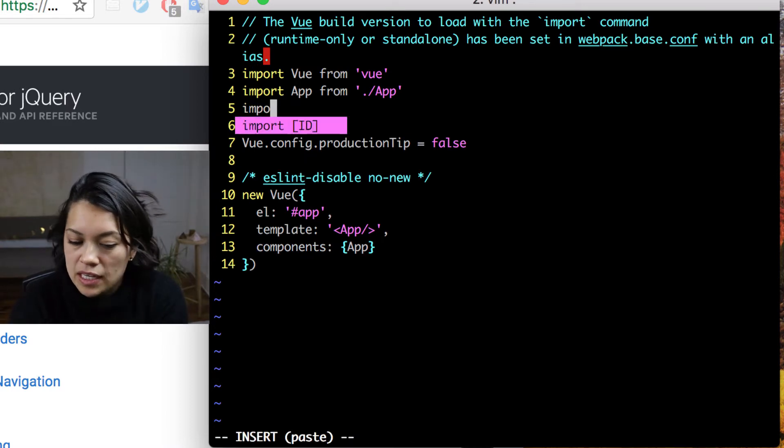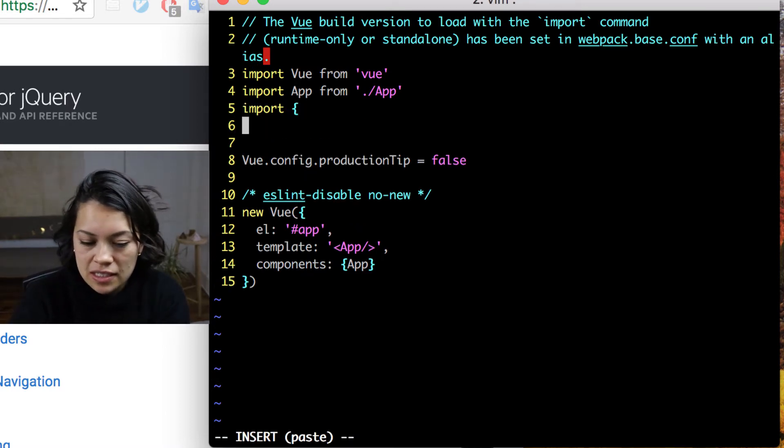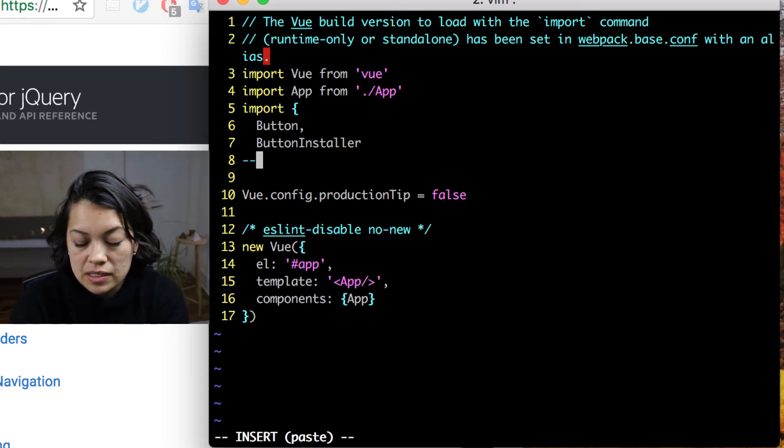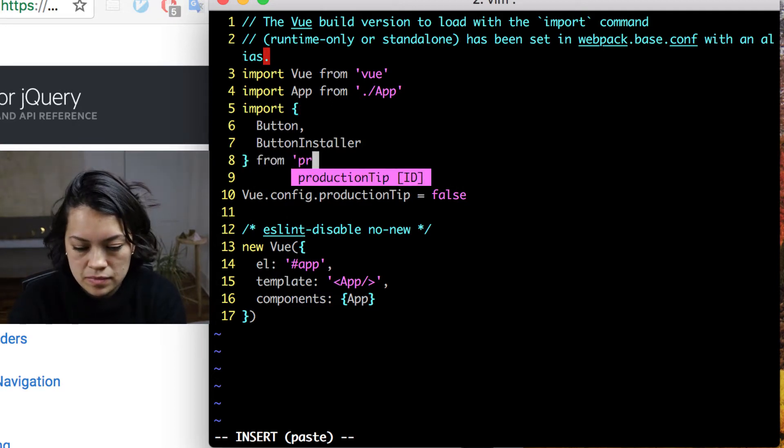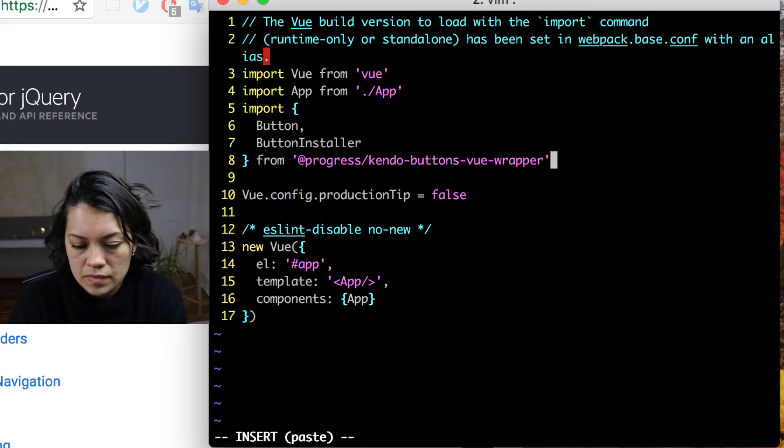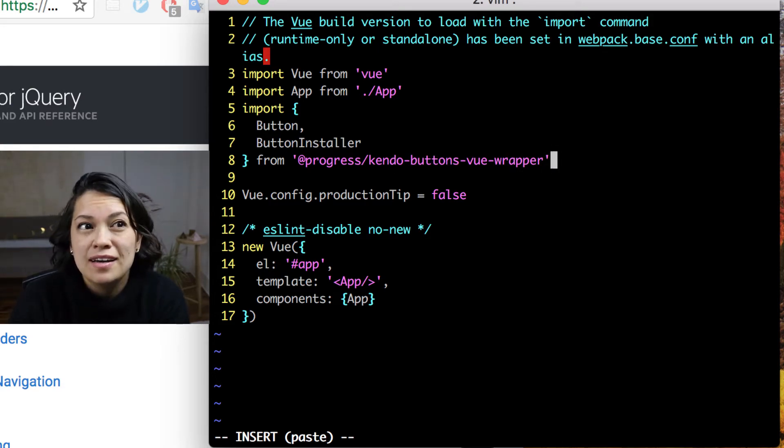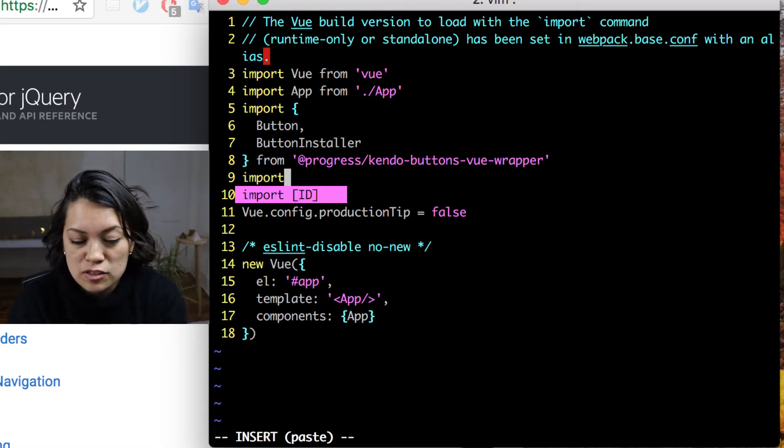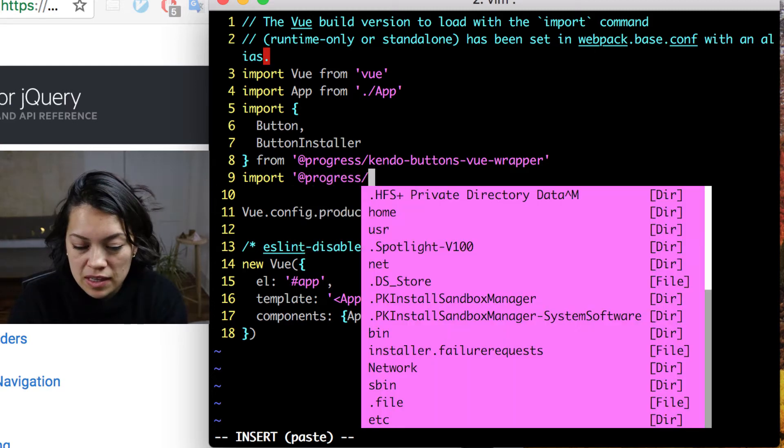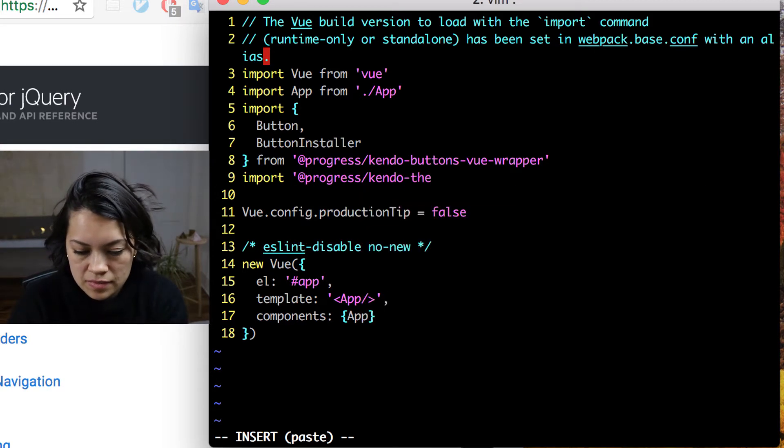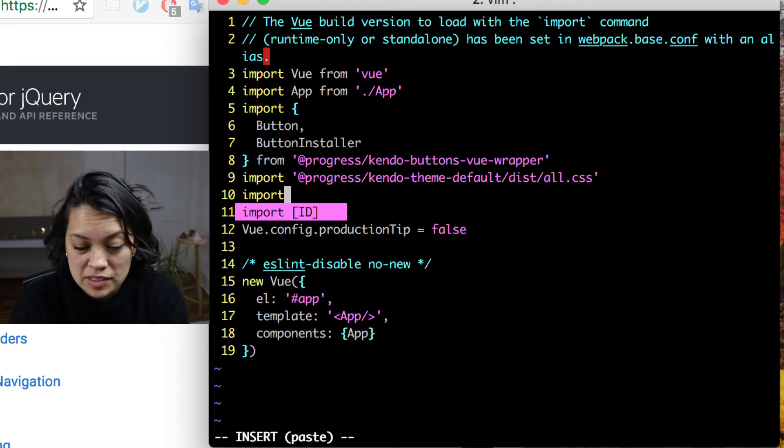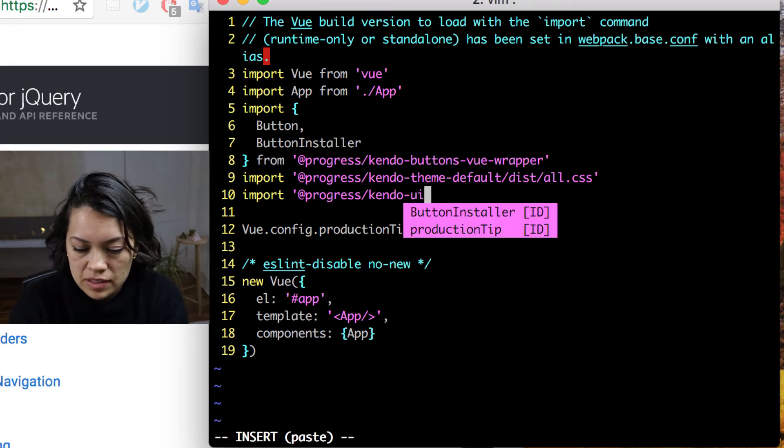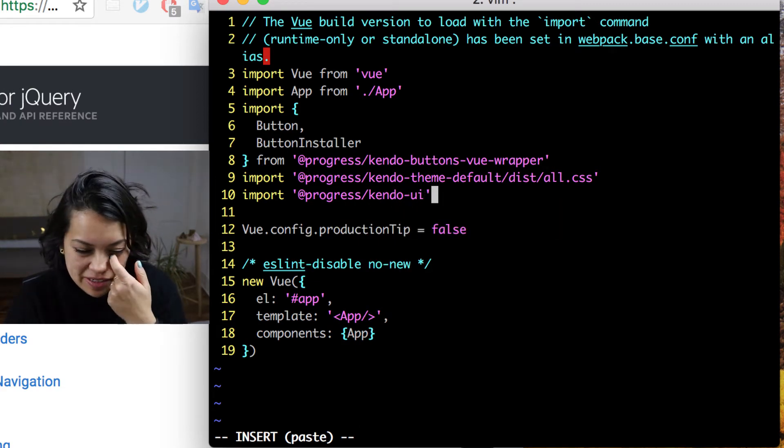This is where we will be importing button and the button installer. And that is from the module that we installed from at Progress. Using these buttons also mean that we want to import the theme that we brought in. And since we're using Kendo UI, we also want to download or import the Kendo UI library.